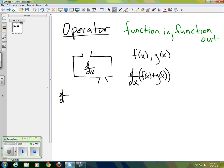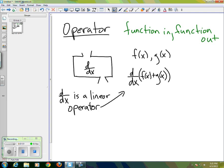...means that d/dx is a linear operator. That means two things. The first thing it means is that if I want to do the derivative of two functions added or subtracted — this could actually be a minus sign here as well...